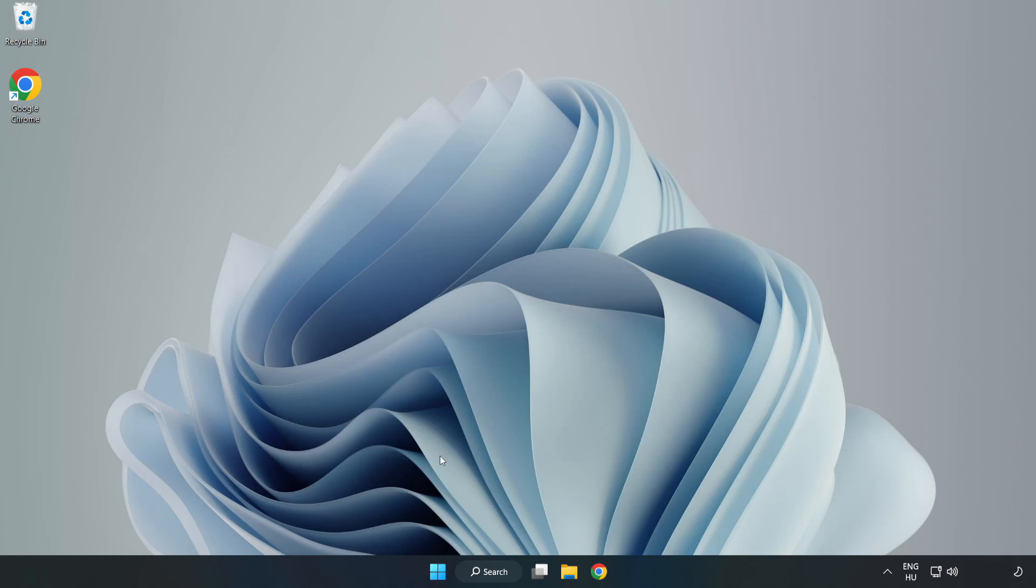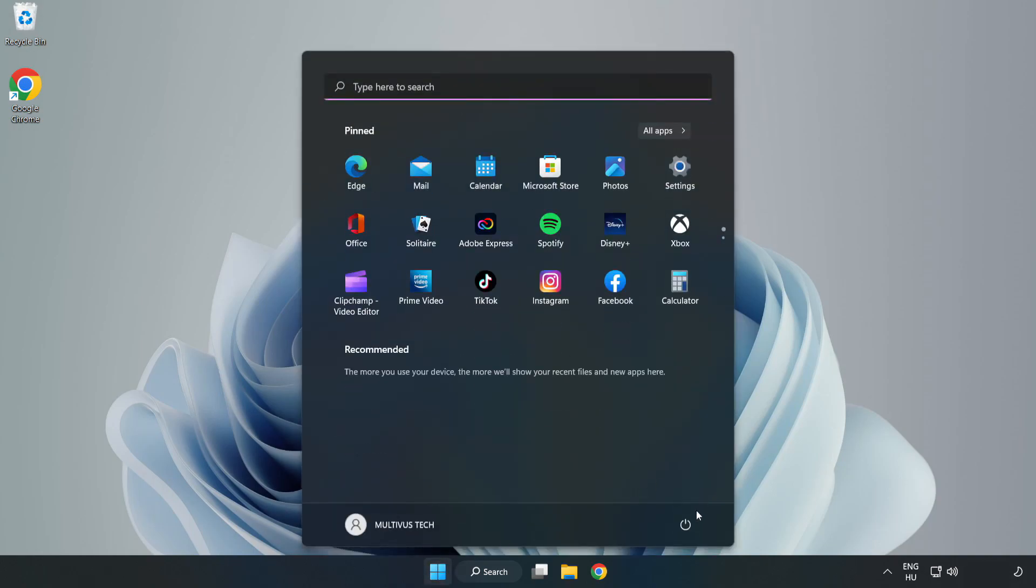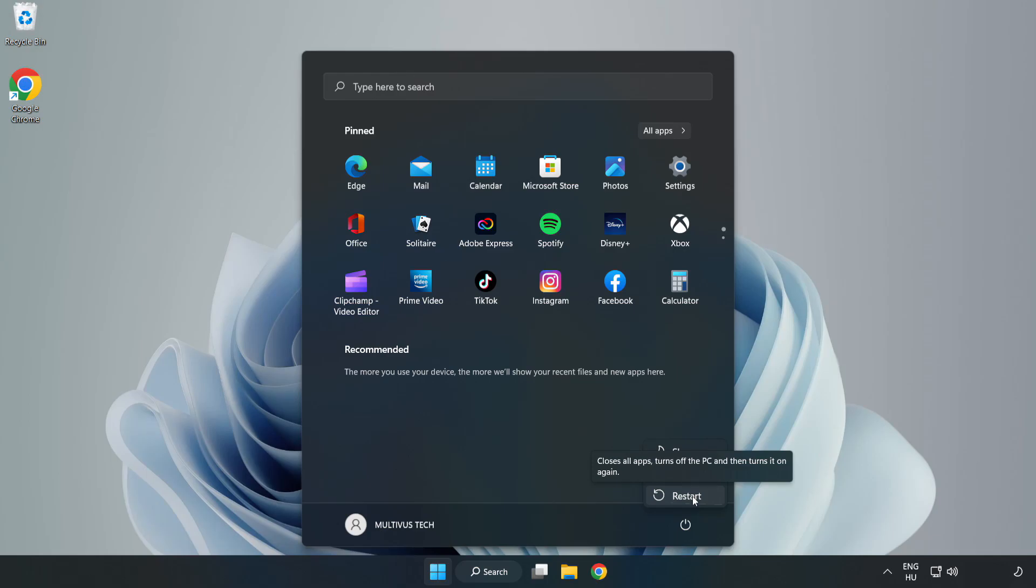Restart your PC. Problem solved, like and subscribe.